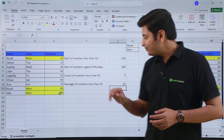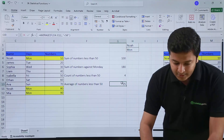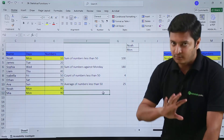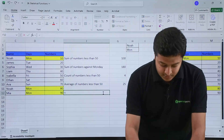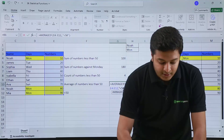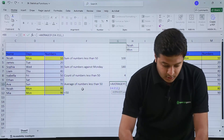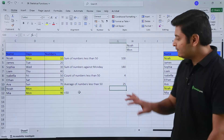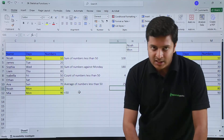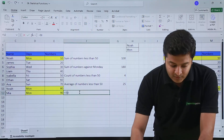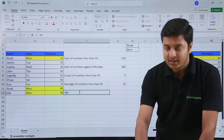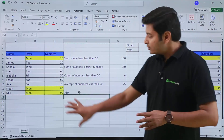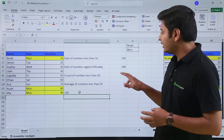A pro tip: if you don't want to type your criteria again and again, you can type it in one cell and use a cell reference instead. Suppose I type less than 50 in a cell and use that cell reference as my criteria — I will get the same answer. The benefit is that if I change the criteria to greater than 50, the answer changes automatically without retyping the formula. For example, the average becomes 75.